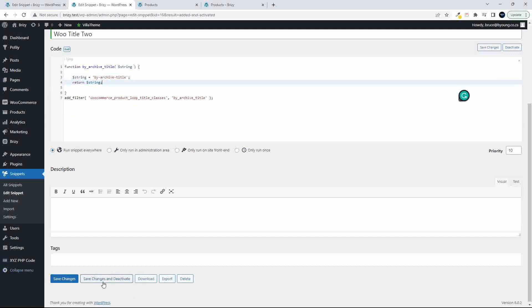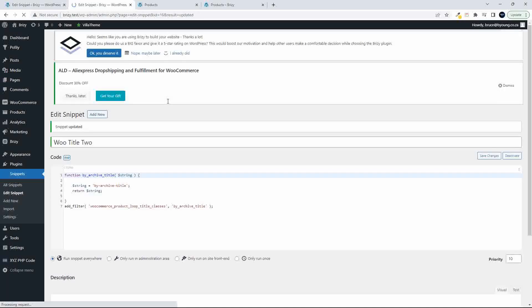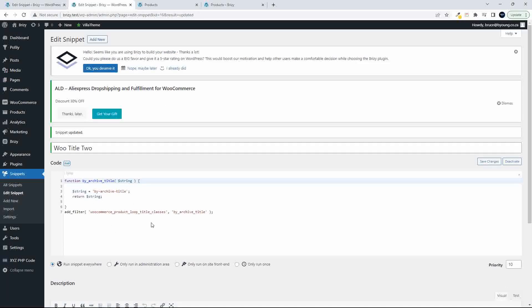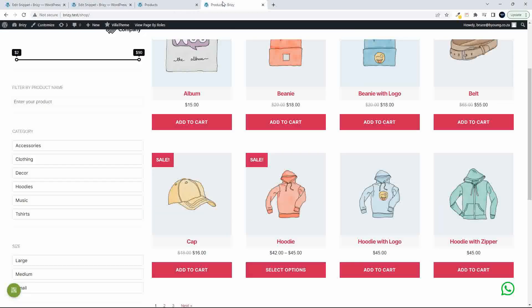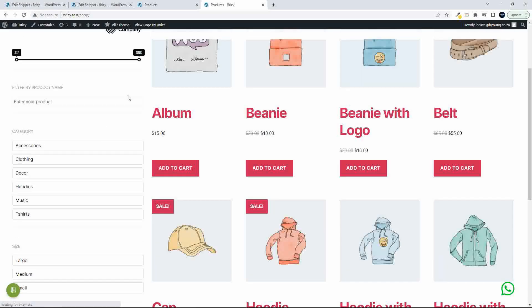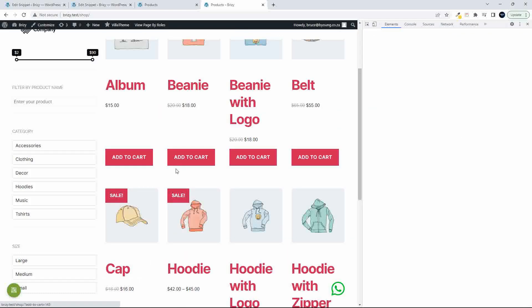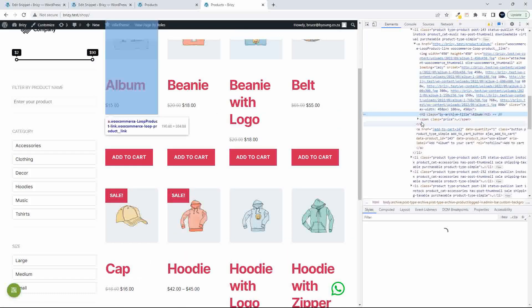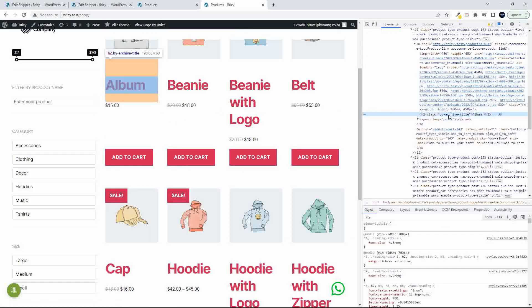Then I'm going to save the changes. So we've returned the string, and now when we go and reload the page, you will see that the title is going to change. And if we inspect that title now, you'll see that there is the name of our class that we created. So that's how easy this is to add your own class to the archive titles.